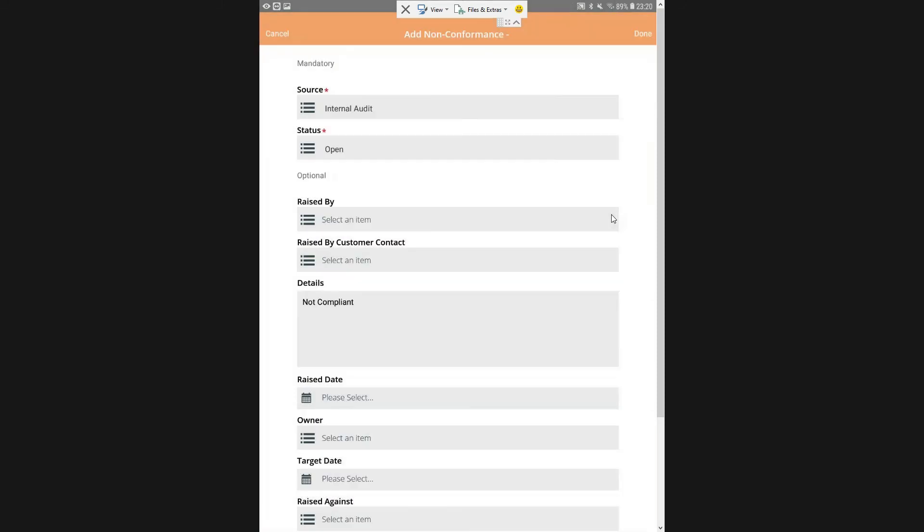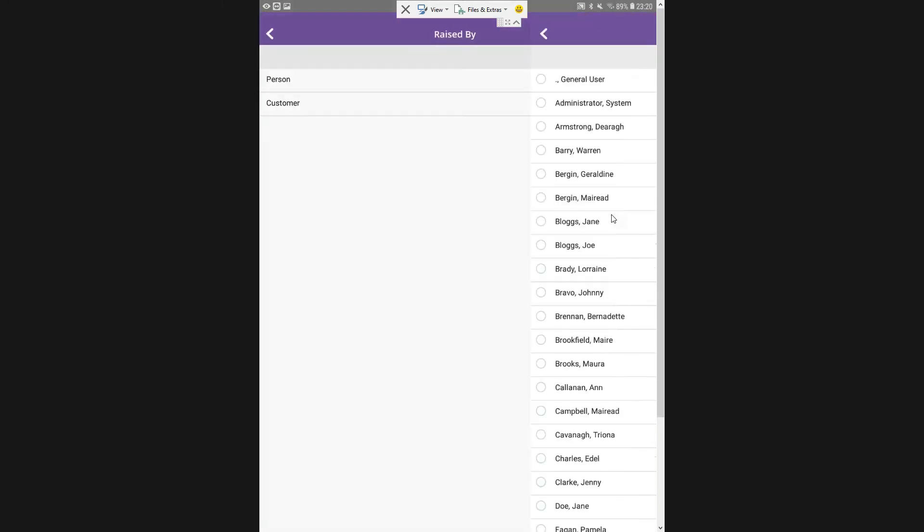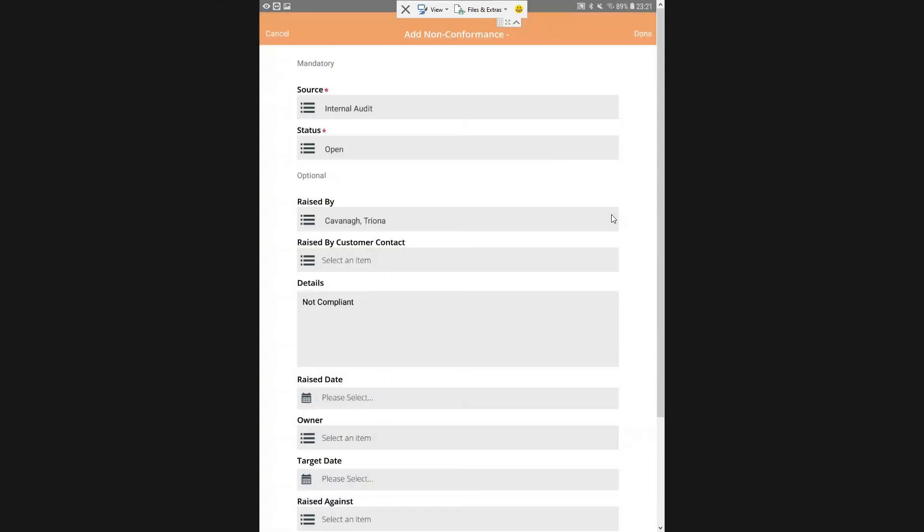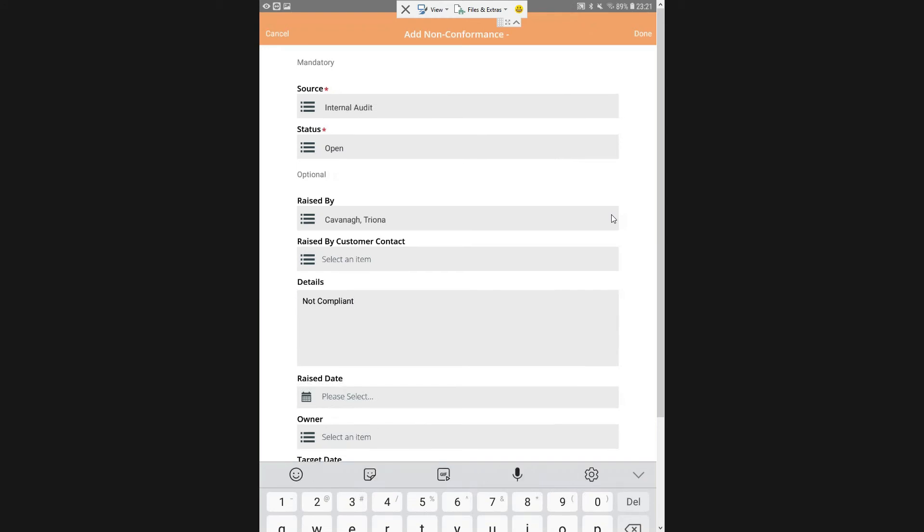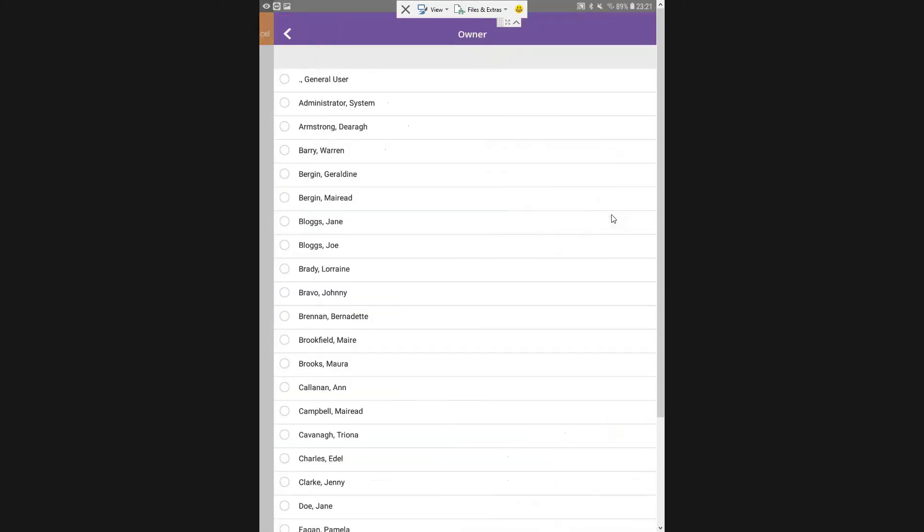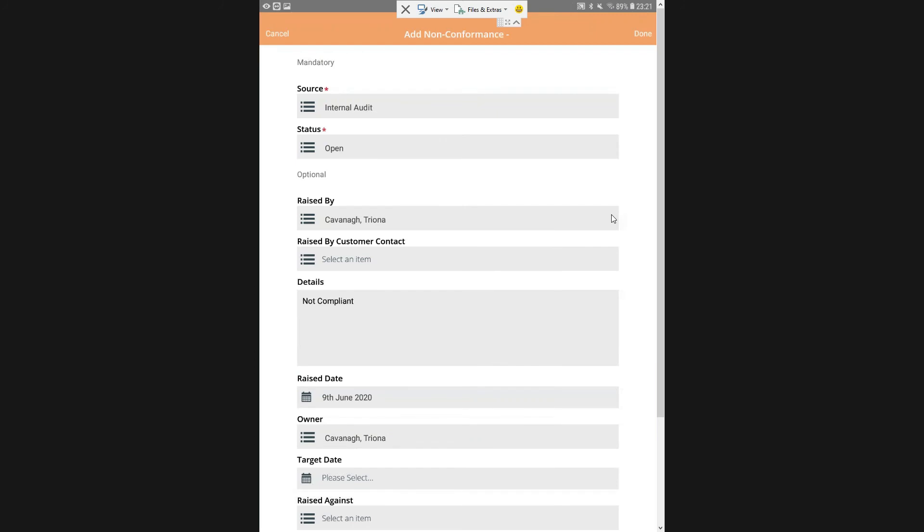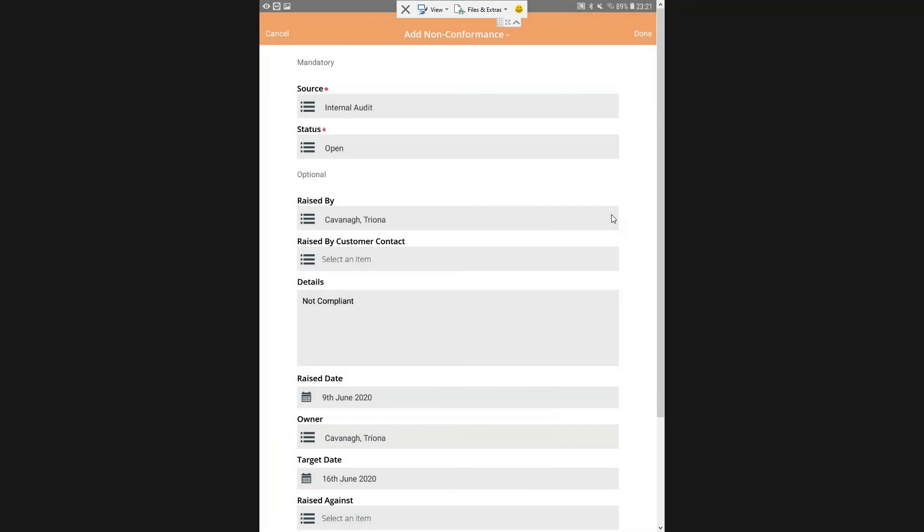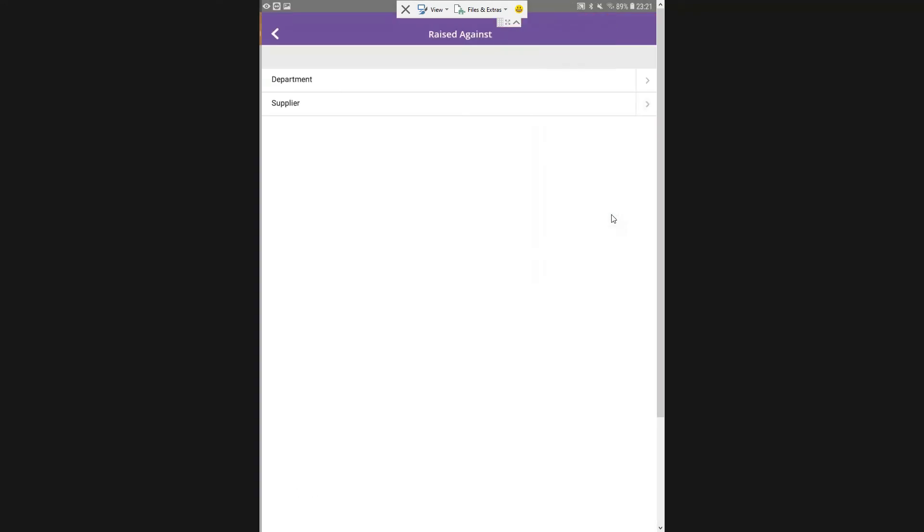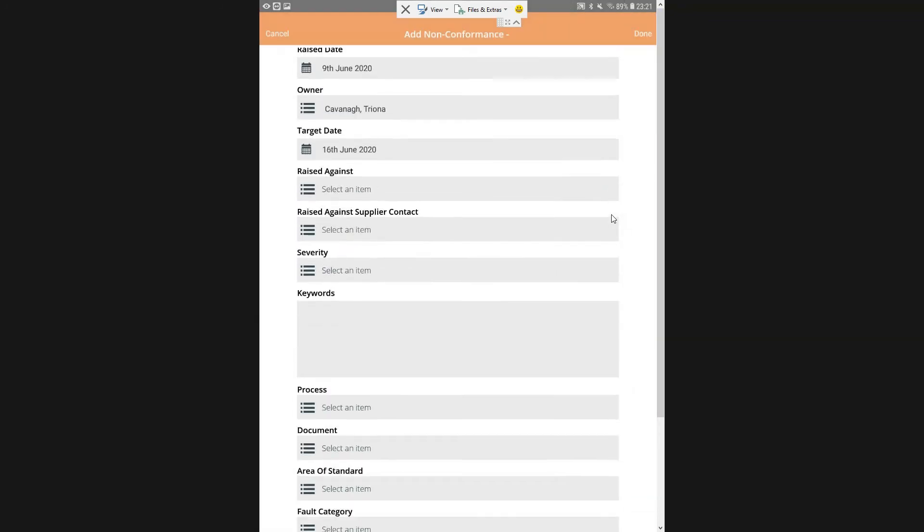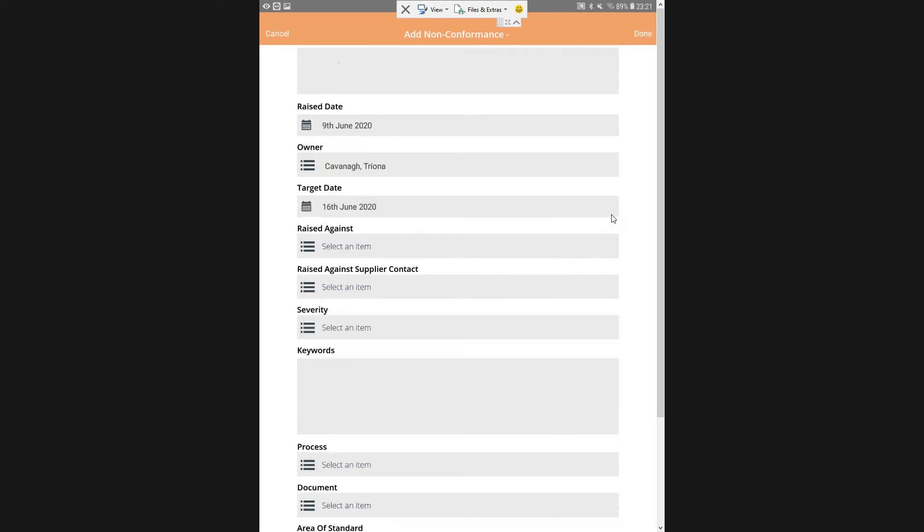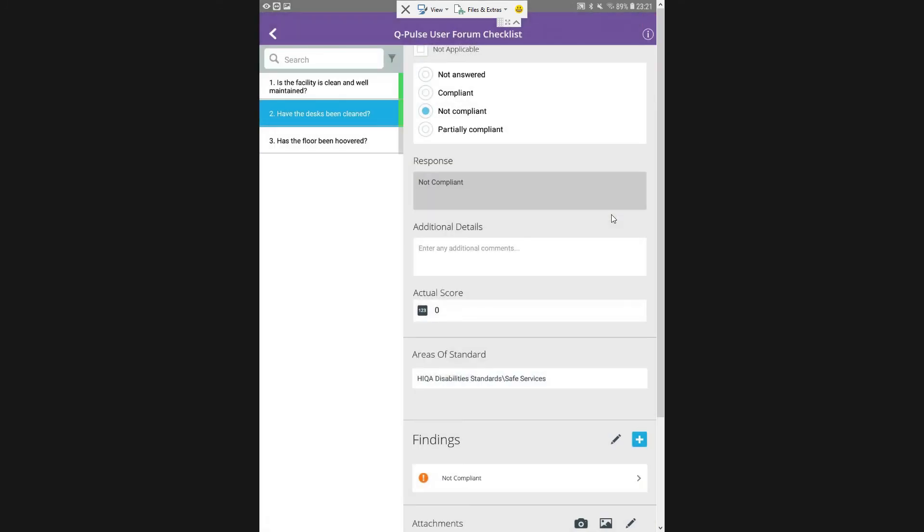And then I can add in my findings. You can see down here at the bottom of the page, we have our findings. So it's not compliant, so I'm now raising a non-conformance against that audit. I'm saying it's an internal audit, the status is open, it's raised by me. I put in my details here, why is this not compliant, my raised date which is today. The owner, so I'm going to select myself as the owner. I can also add other people as owners and this will be actioned out to that person. They will get an email notification to tell them that there is a non-conformance waiting for them to deal with. Then we have our target date, raised against would be raised against a department or a supplier, our severity, any keywords that we want. Once we're done, we're clicking done and we've raised our non-conformance.